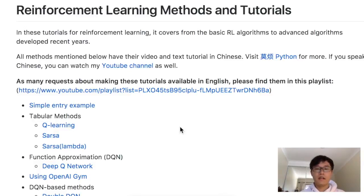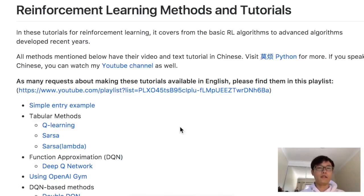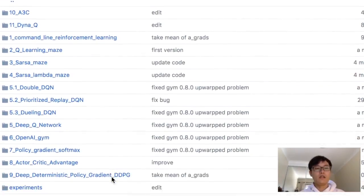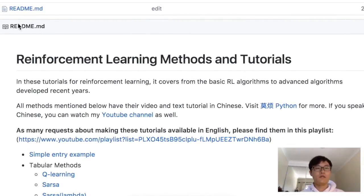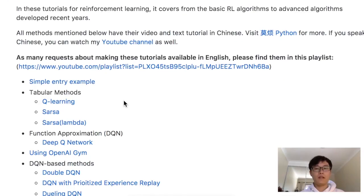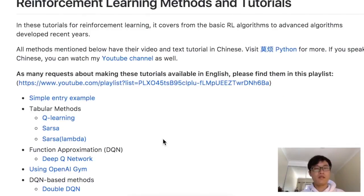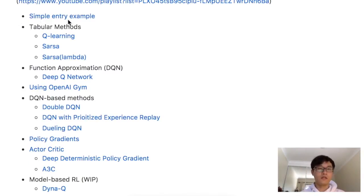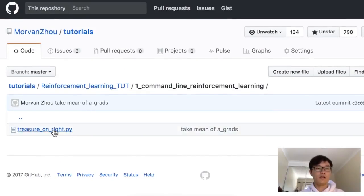If you look at my description you will find a link to my GitHub, where you will find all these reinforcement learning codes. There is a readme file that is a summary of all my reinforcement learning tutorials, with a list of codes that link to the real code you can take a look at. Today we're using a very simple example — you can find the code there.